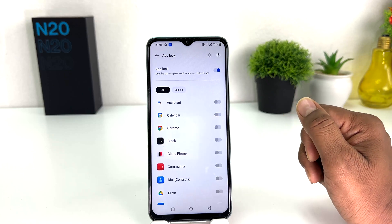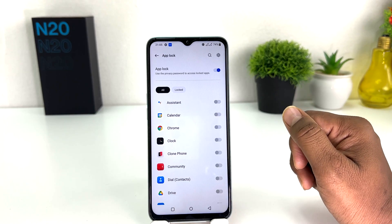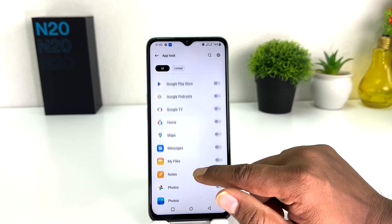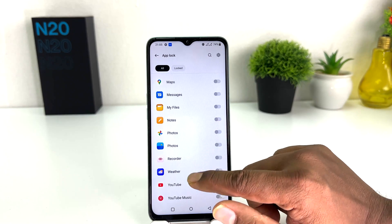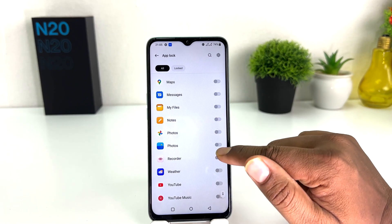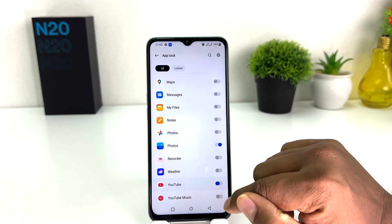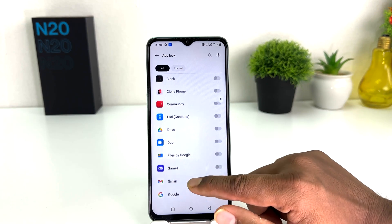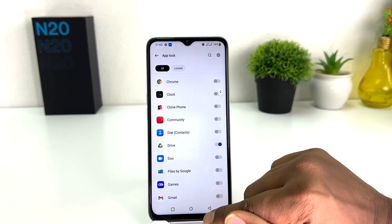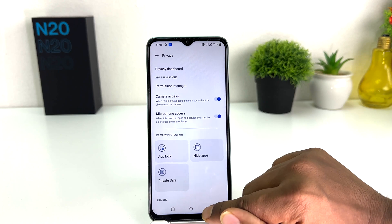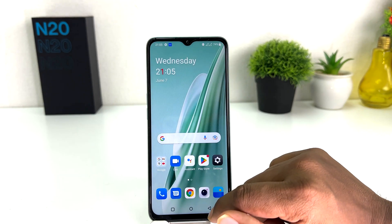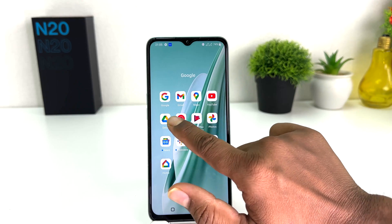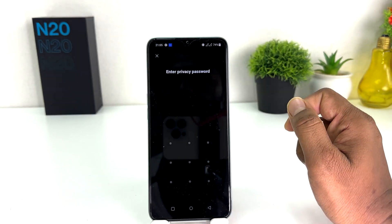After that, click Start. You will see all the applications available on your phone. For example, I would like to turn on app lock for the Photos app, YouTube, and also this Driver app.